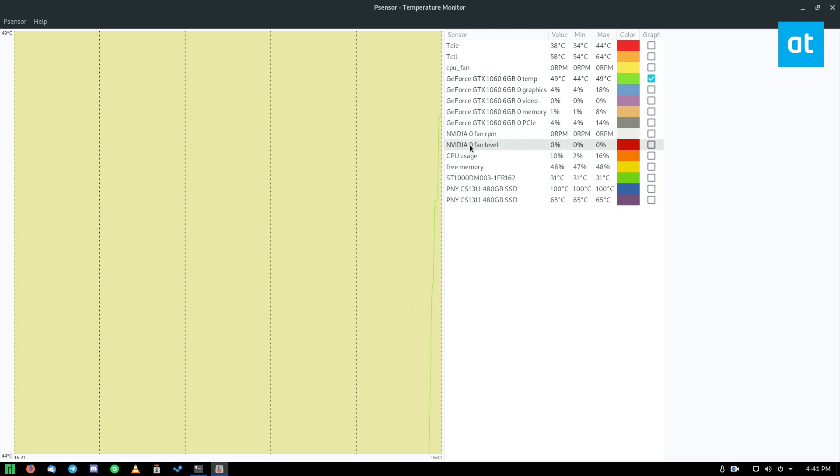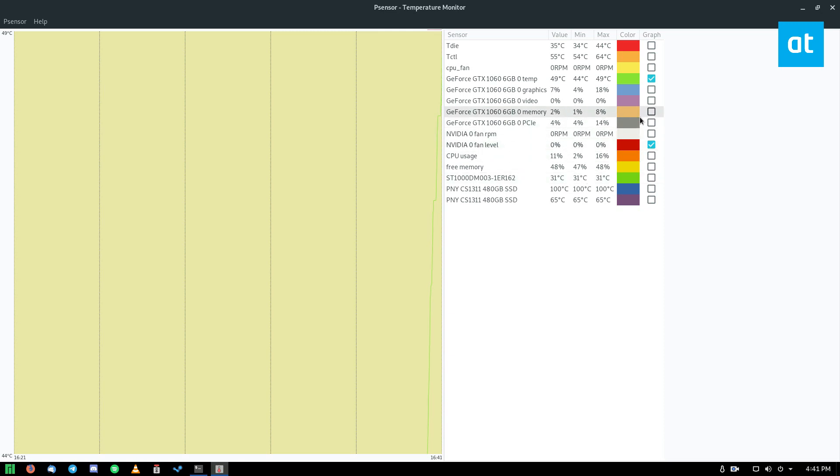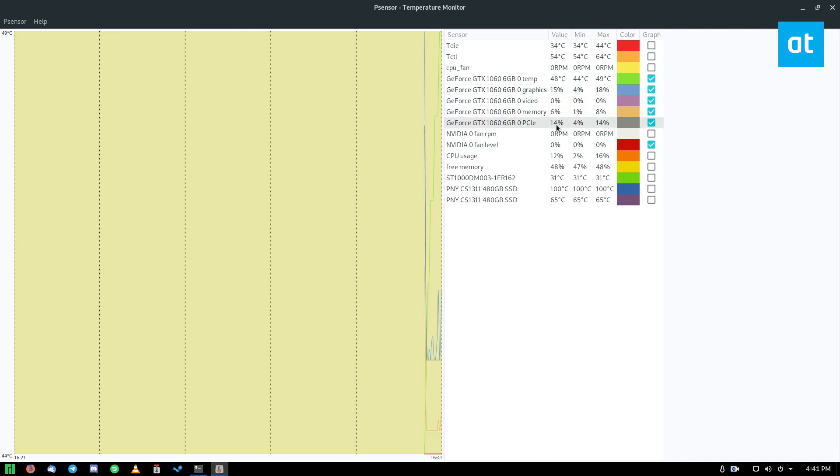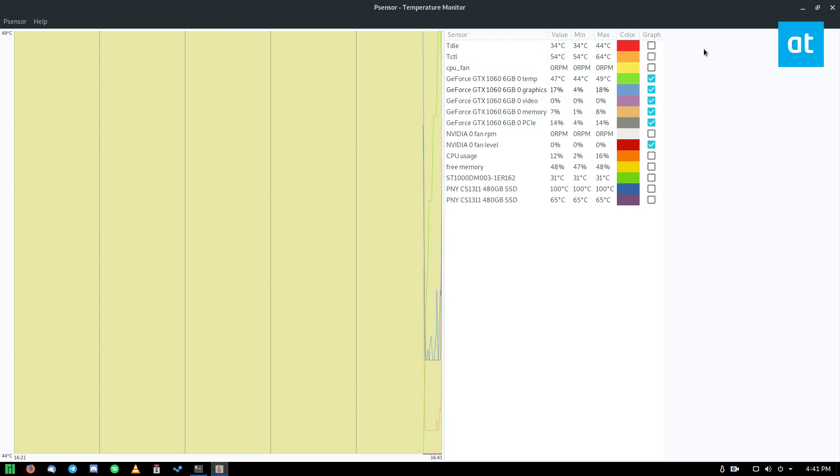And we can also see the RPM fan if I enable that. If I had that enabled, there's also all of this other information on my graphics card that I can enable, such as the PCIe RPMs, and all of this other stuff. And if I also want to add CPU stuff, I can do that as well. But we're just talking about the graphics card.